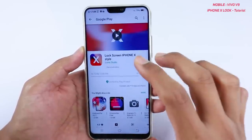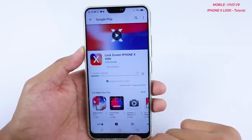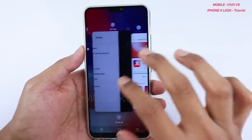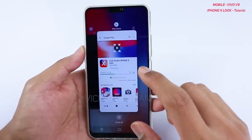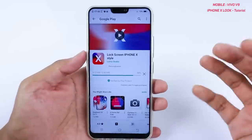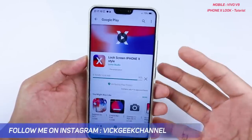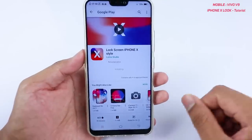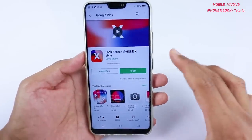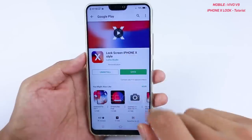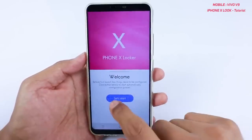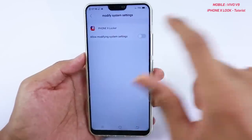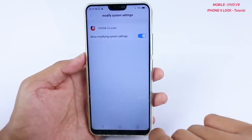There is one flaw with this app: once you set the lock screen and close all applications, the lock screen resets to default — I'll show you how to handle that in a moment. If you're new to my channel, please subscribe — I'm making a lot of interesting videos on Vivo V9, DSLR tips, and more. Once you install the Lock Screen iPhone X Style app, open it, tap 'Let's Start,' and grant all requested permissions.